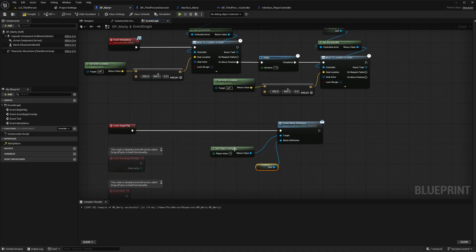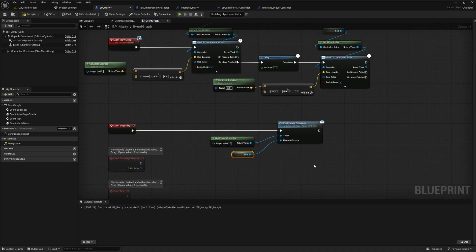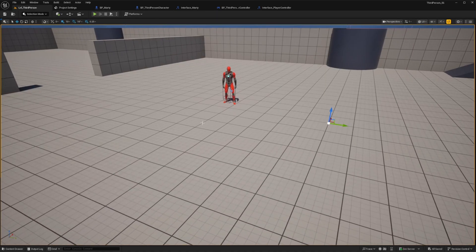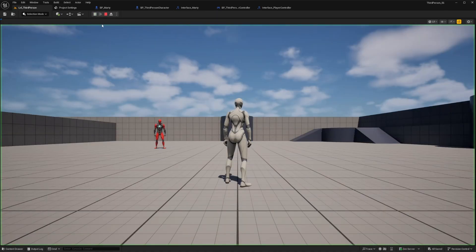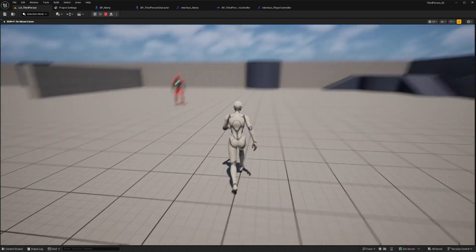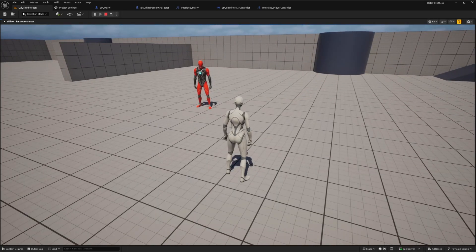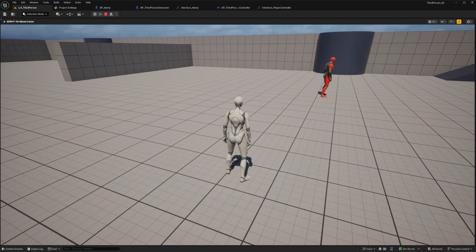Alright now we can test this and make sure that the reference is now being created and transferred with the interface event instead of our get actor of class node. We'll play in editor again here and then let's go ahead and click our example zero key again to see if our reference is good. As we can see we still get the same wandering behavior.